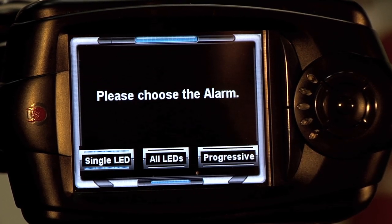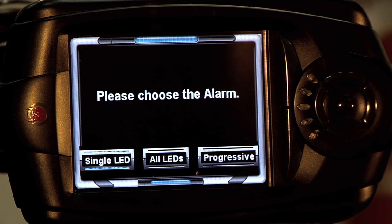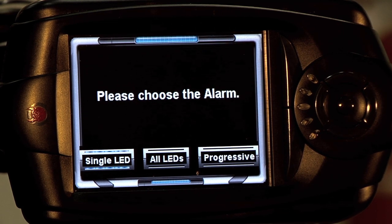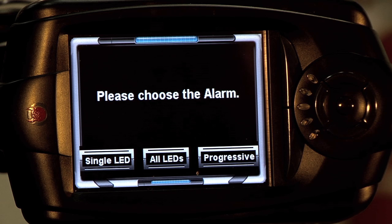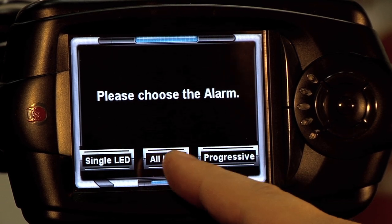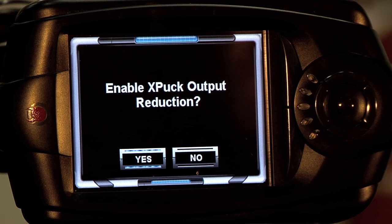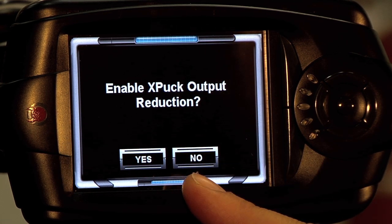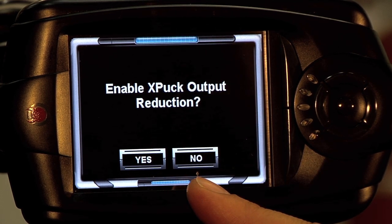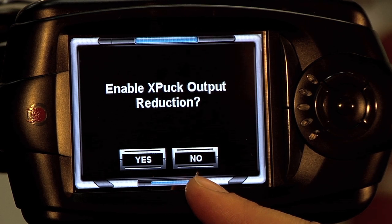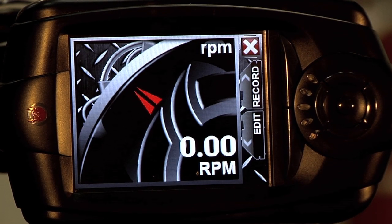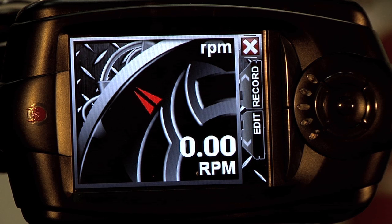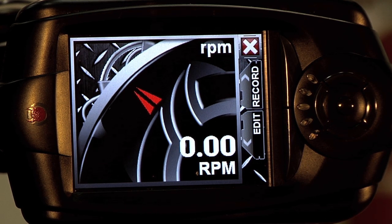Continue. Now it's going to ask you which LED alarm you want. You can pick an individual LED, or you can use all the LEDs, or a progressive switch. We're going to use all the LEDs. And you can click No for the X output puck — this is specifically for diesel vehicles equipped with our Xtreme power puck. Now your RPM gauge has a 6000 RPM shift light attached to it.